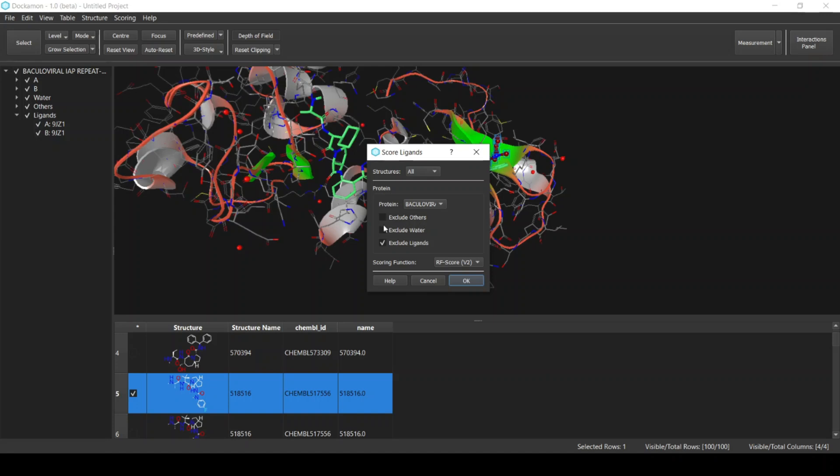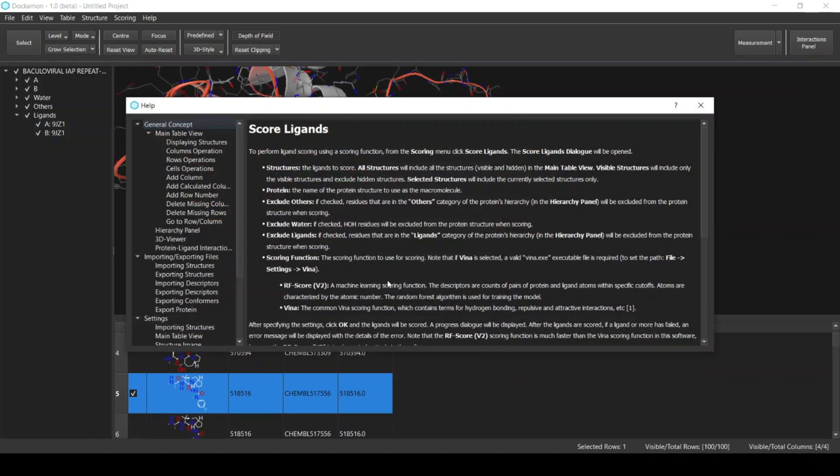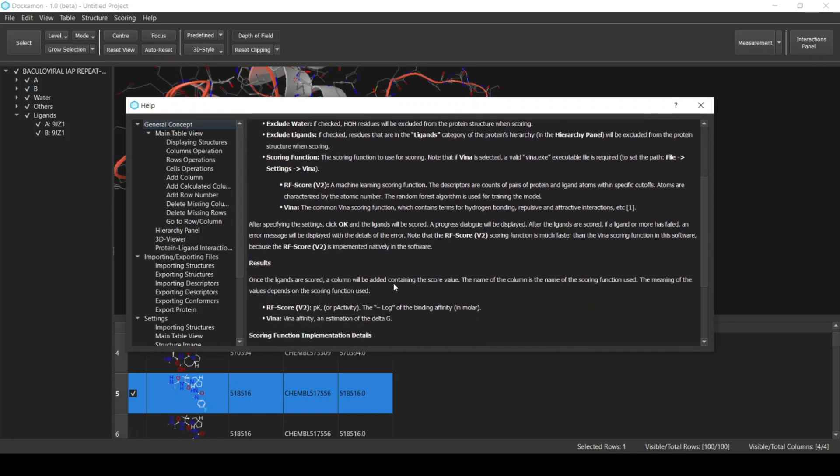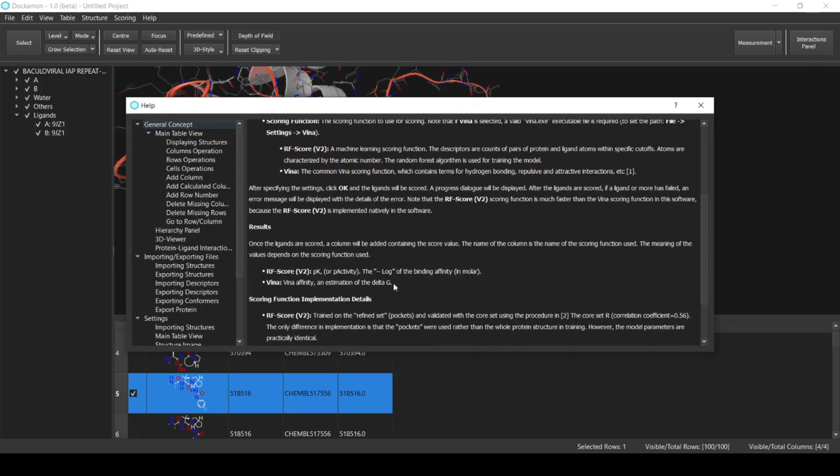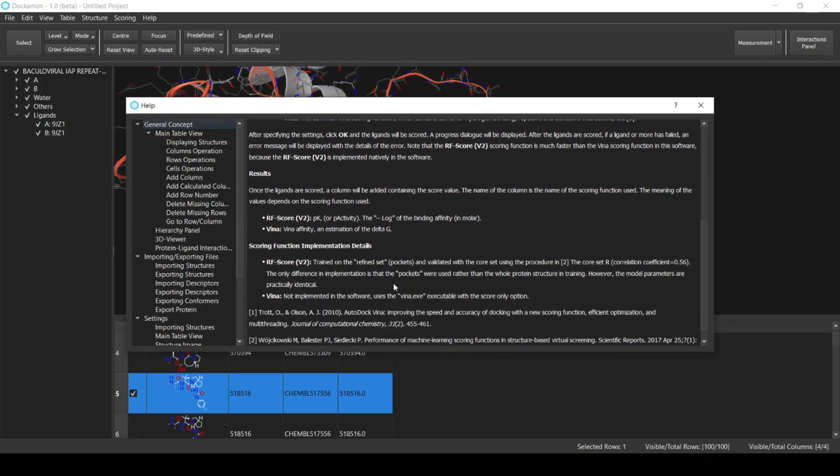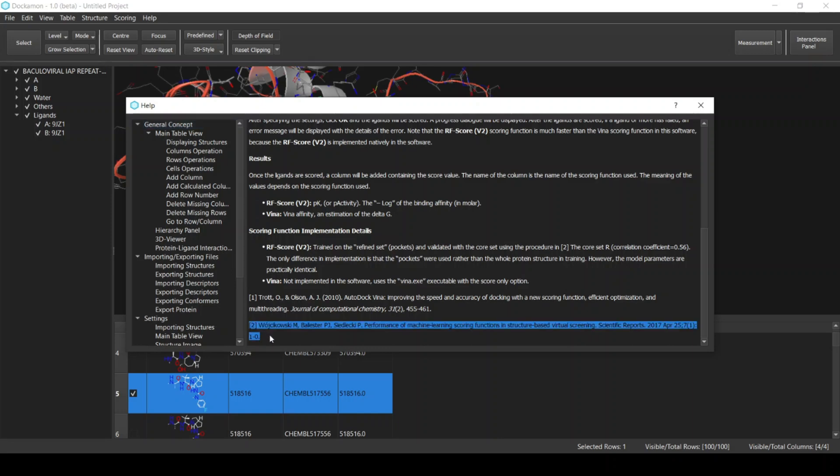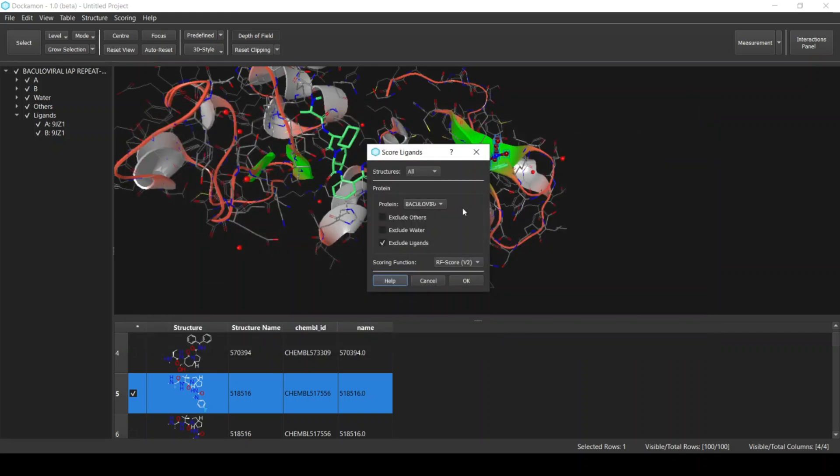Next, as for the scoring function, we will select the RF Score. This is the random forest scoring function, which is a machine learning based scoring function. You can see the details of the scoring function and how it was implemented from the Help dialog. Simply click the Help and you will see the details about the implementation of the scoring function and the results. Basically it's practically the same results as in this publication. Now, after we have selected the options, click OK.